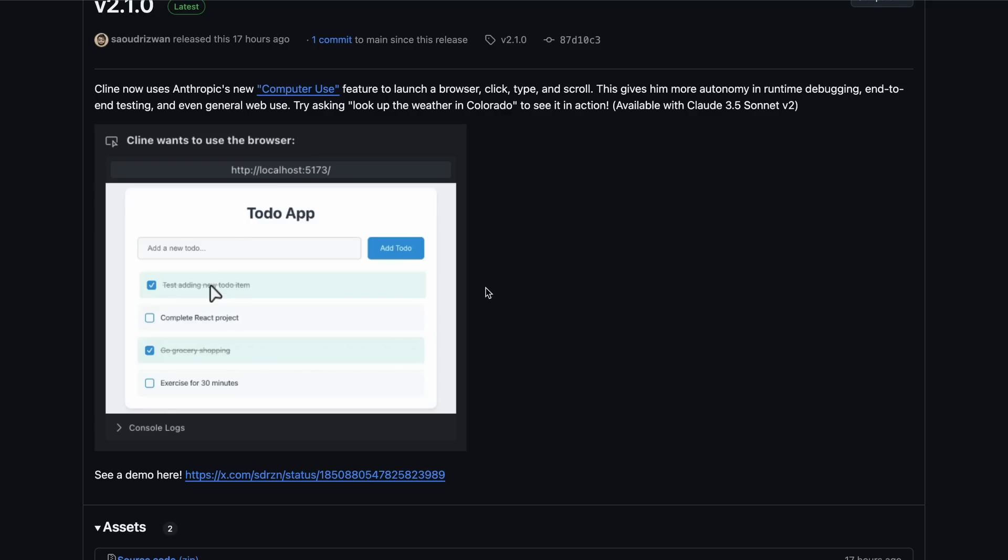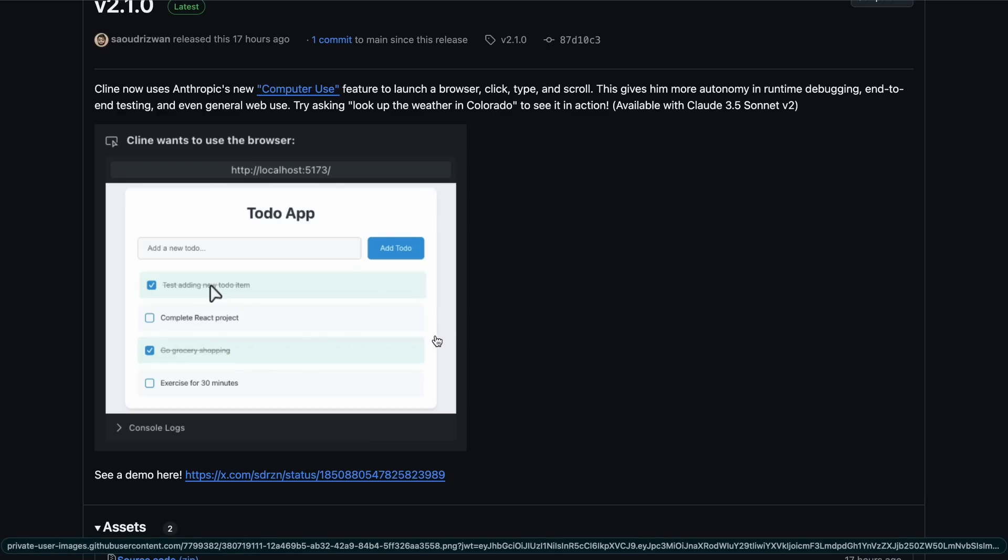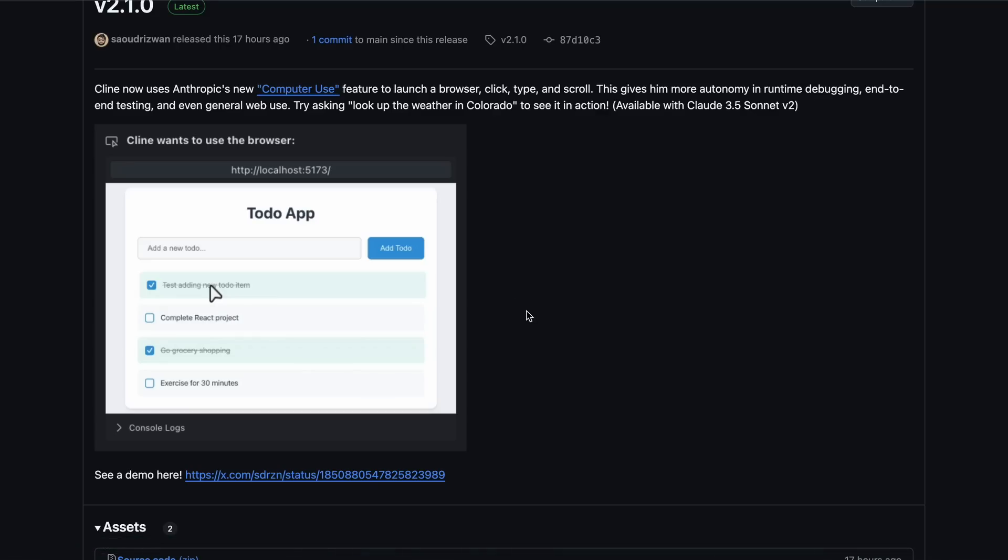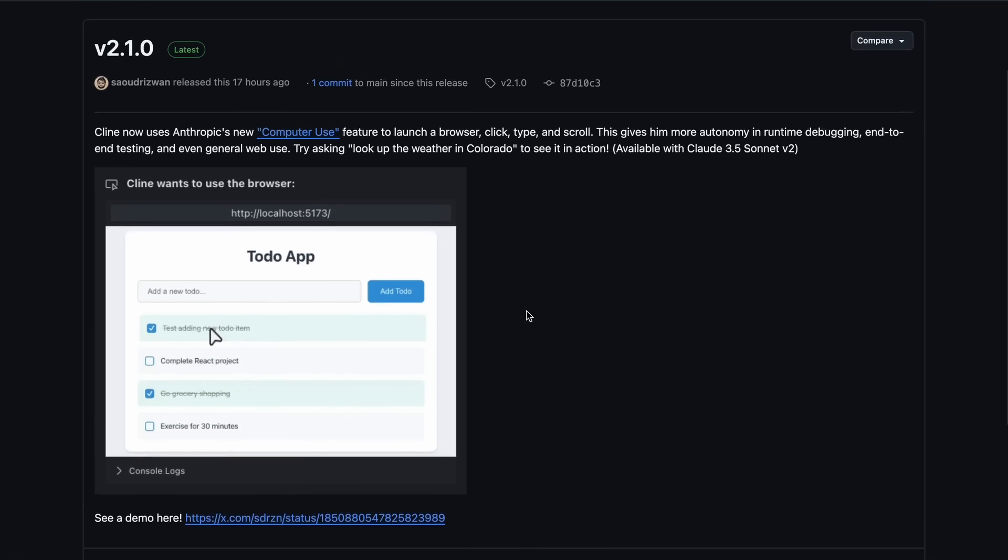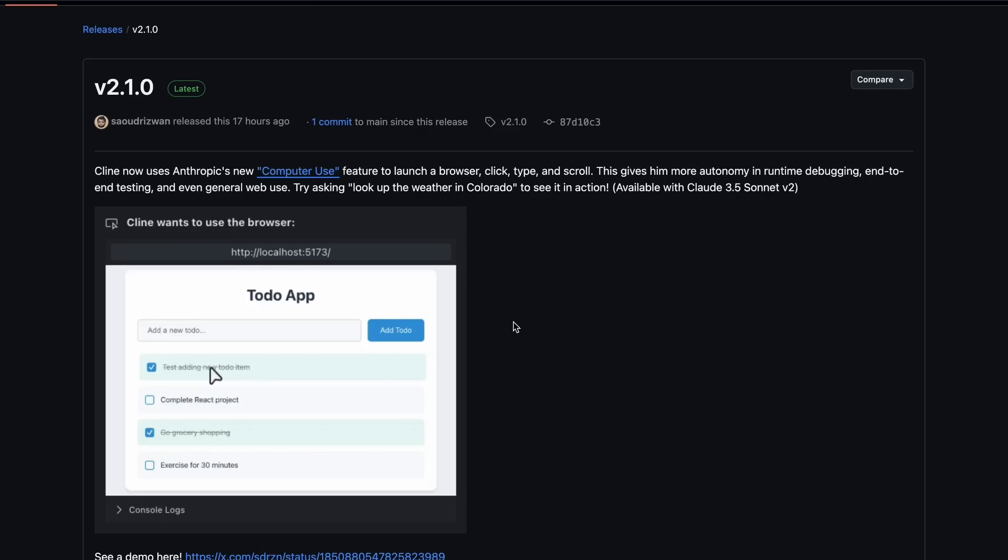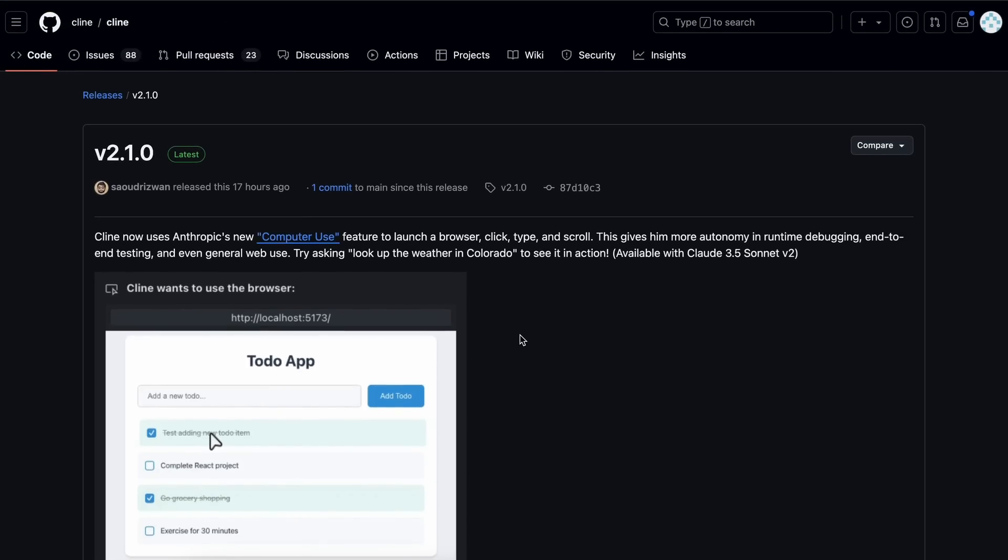So, if you create an app, you can ask Klein to test it, and it will go through the process of testing it by controlling the whole browser, which is just amazing to me. I don't know if I'll use it, but it seems cool. Now, let's just get right into it and check it out as well.